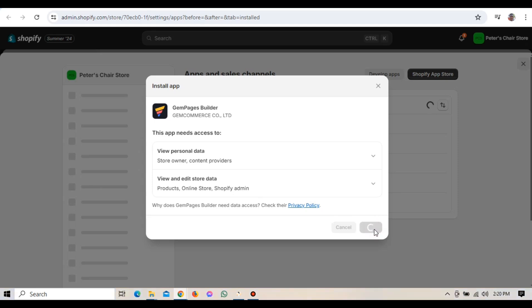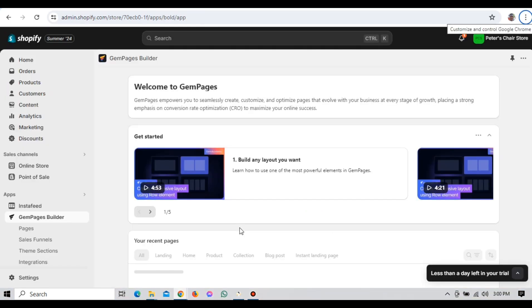Once the installation is complete, you'll be redirected to the GemPages dashboard. And just like that, GemPages is now installed and ready to use on your Shopify store.